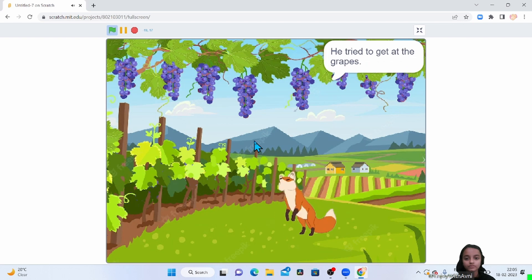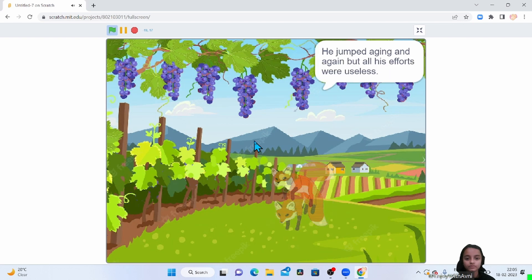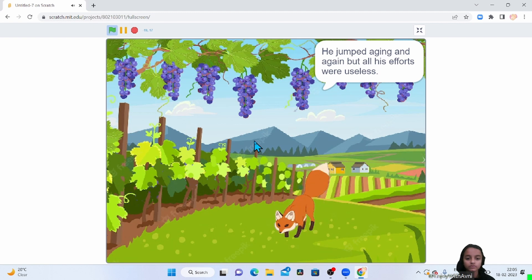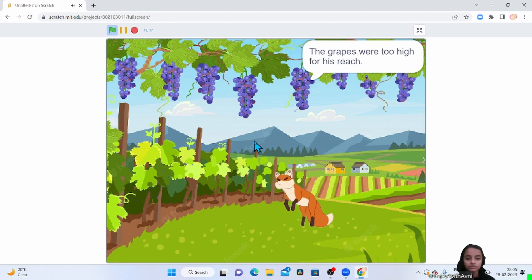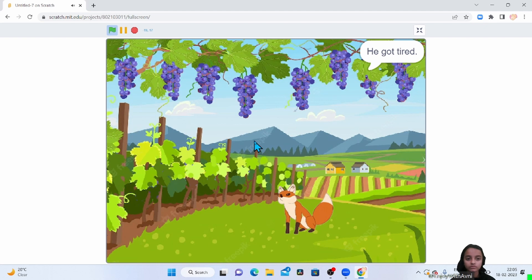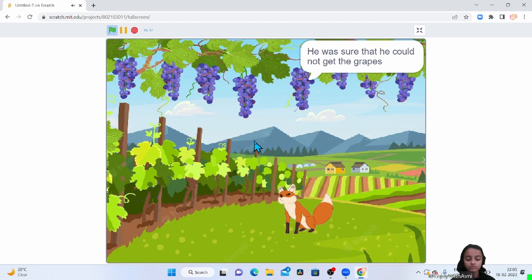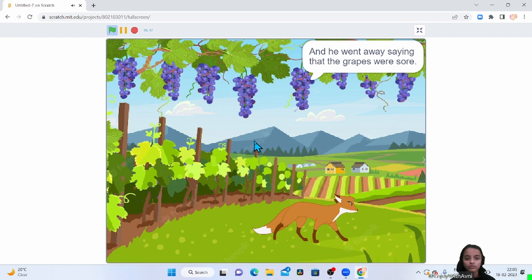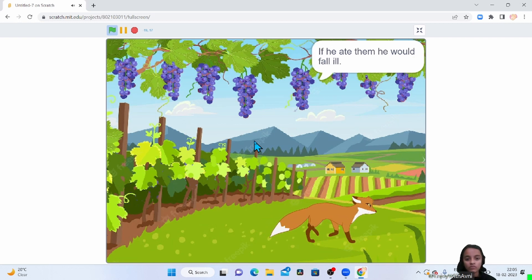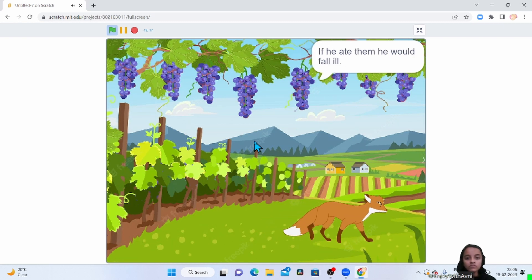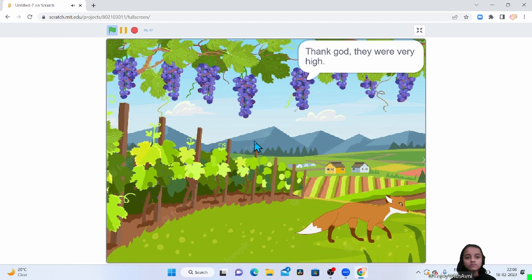He tried to get at the grapes. He jumped again and again but all his efforts were useless. The grapes were too high for his reach. He got tired. He was sure that he could not get the grapes. And he went away saying that the grapes were sour — if he ate them he would fall ill. Thank God they were very high.